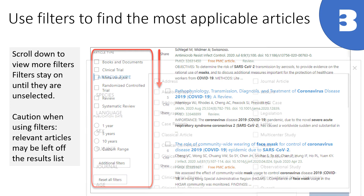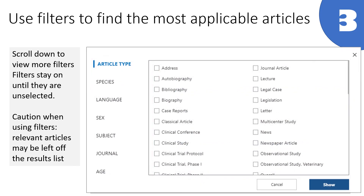There are many additional filters that you can apply to your results. But as a note of caution, relevant articles may be left off the results list due to the way that the filters are set up.